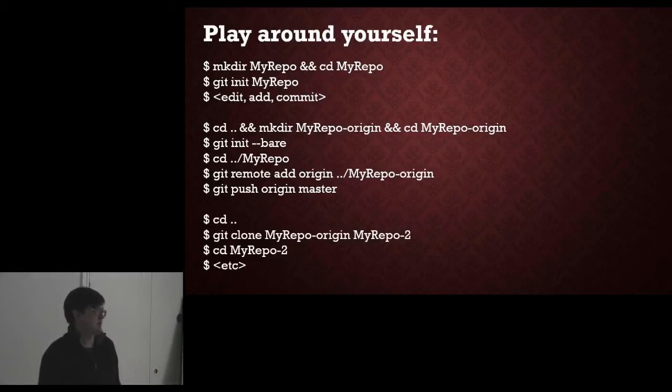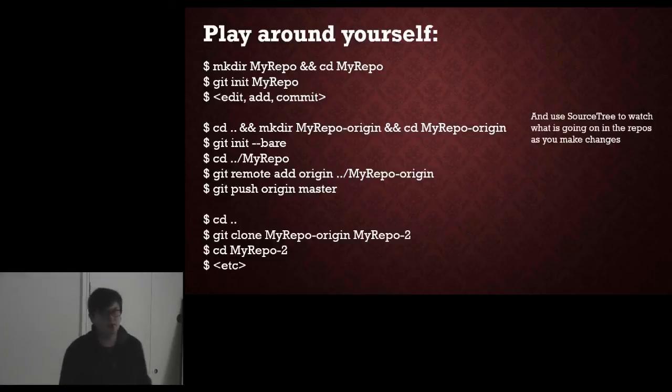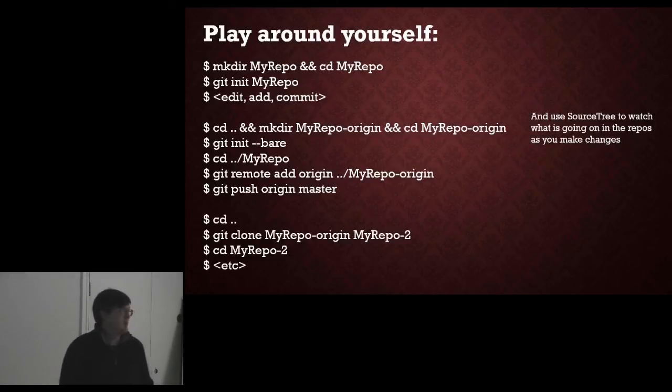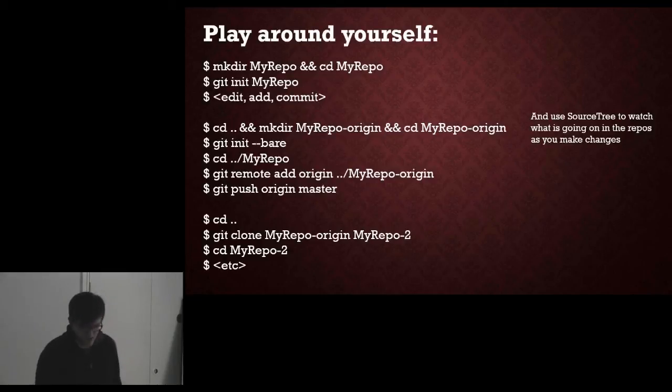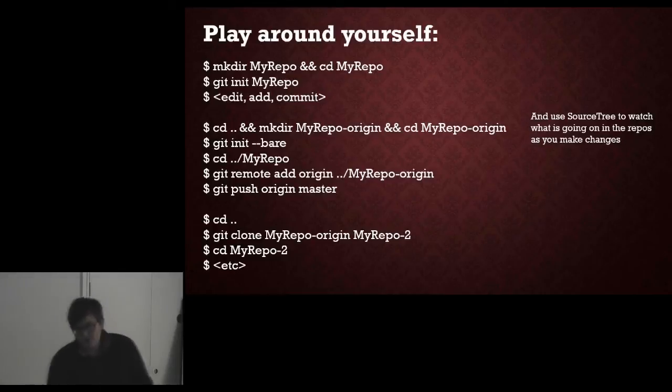And if you use SourceTree at the same time to watch what's going on in all those repos, you should be able to see what's happening as you make those changes, what branch you are on, where you are merging stuff to and what goes wrong. I've rushed through that really quickly. I'll make the slides available after this talk and I hope that was useful. Thank you.